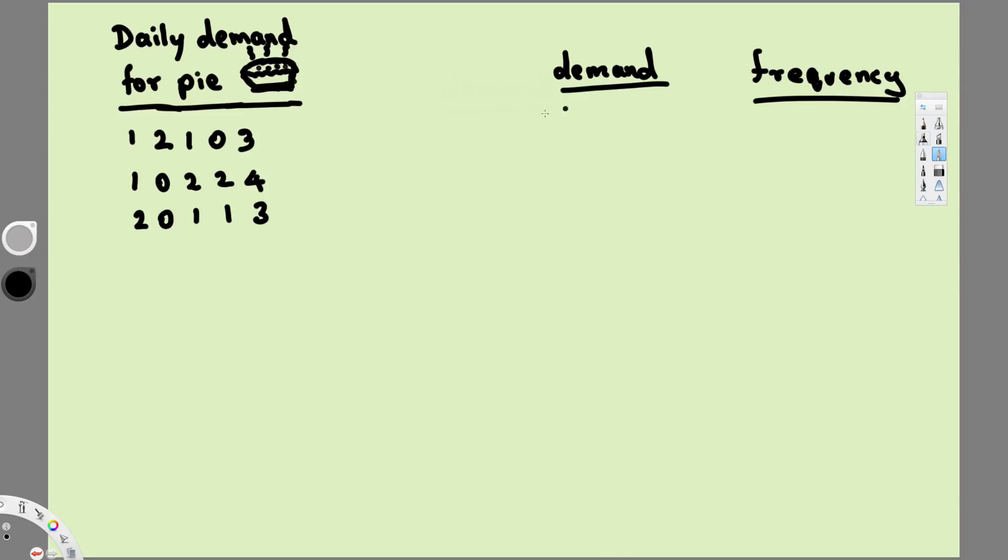And here if you see, zero is the lowest value, so we put zero right here. And four is the highest value and in between we have two and three, so we are going to put them in order.